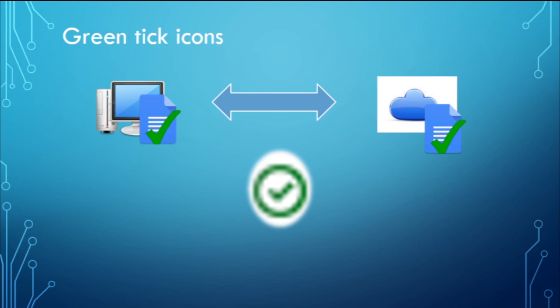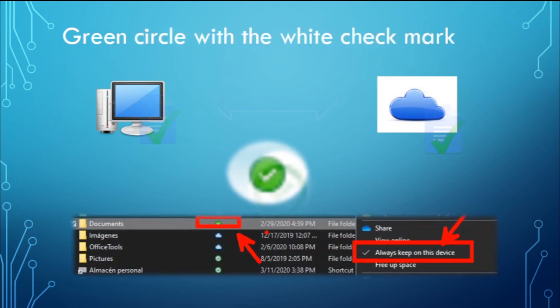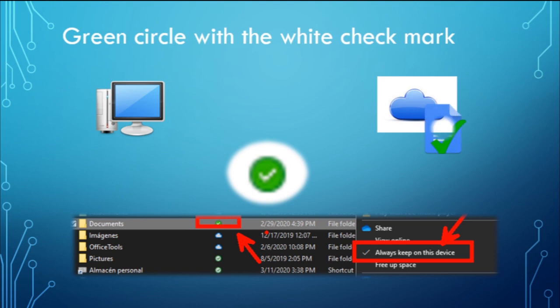We also have this little icon which is kind of a green circle with a white checkmark. This is pretty much when you right-click on the file and then you hit the option that says 'always keep on this device.' That's pretty much what that means.